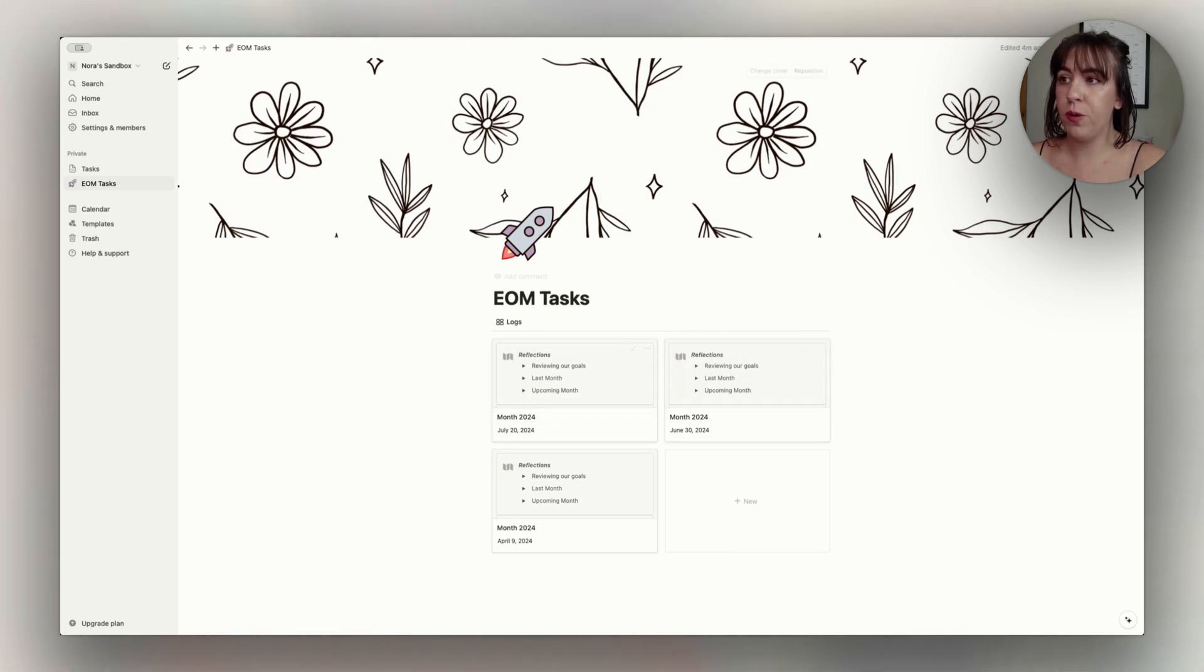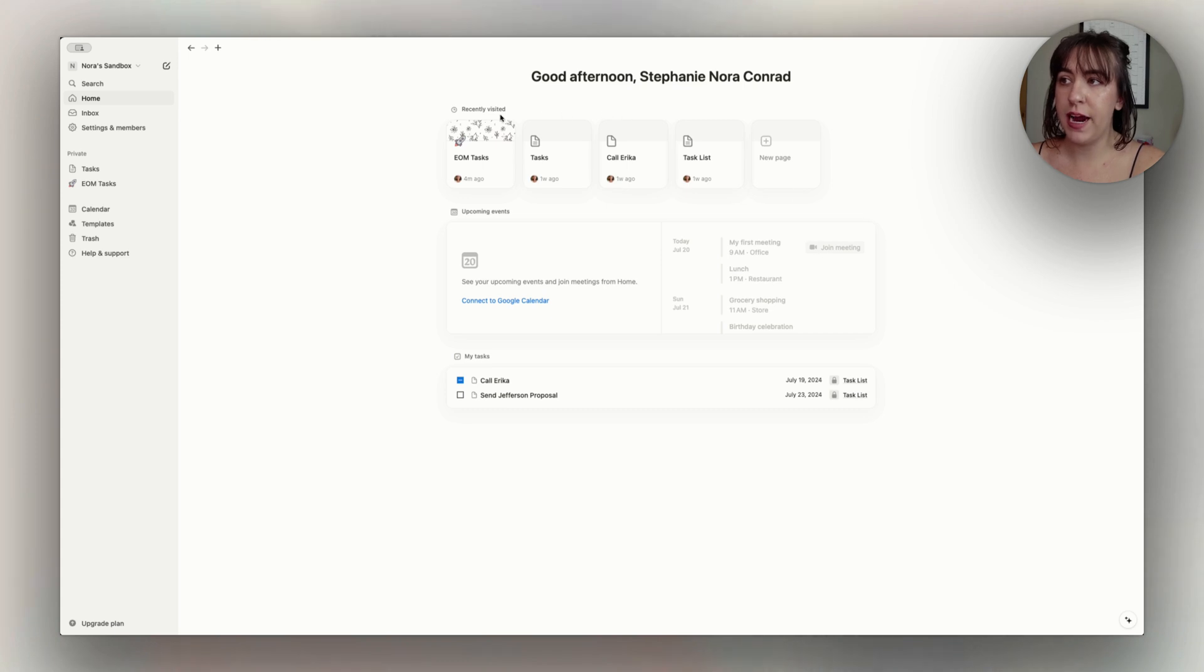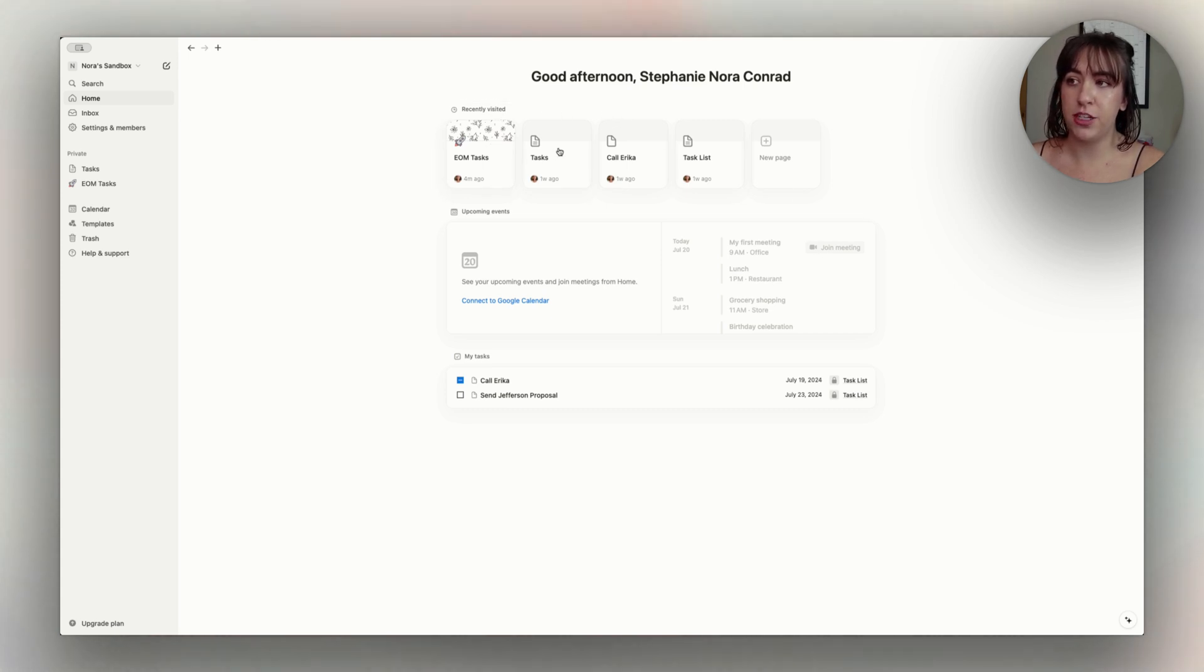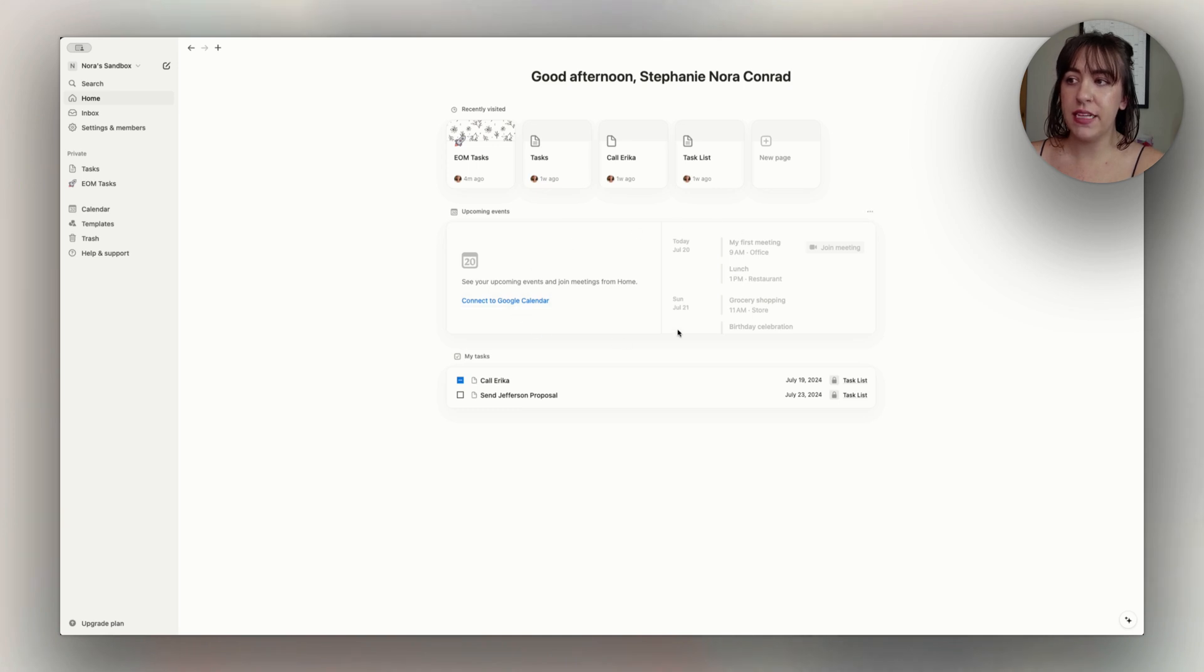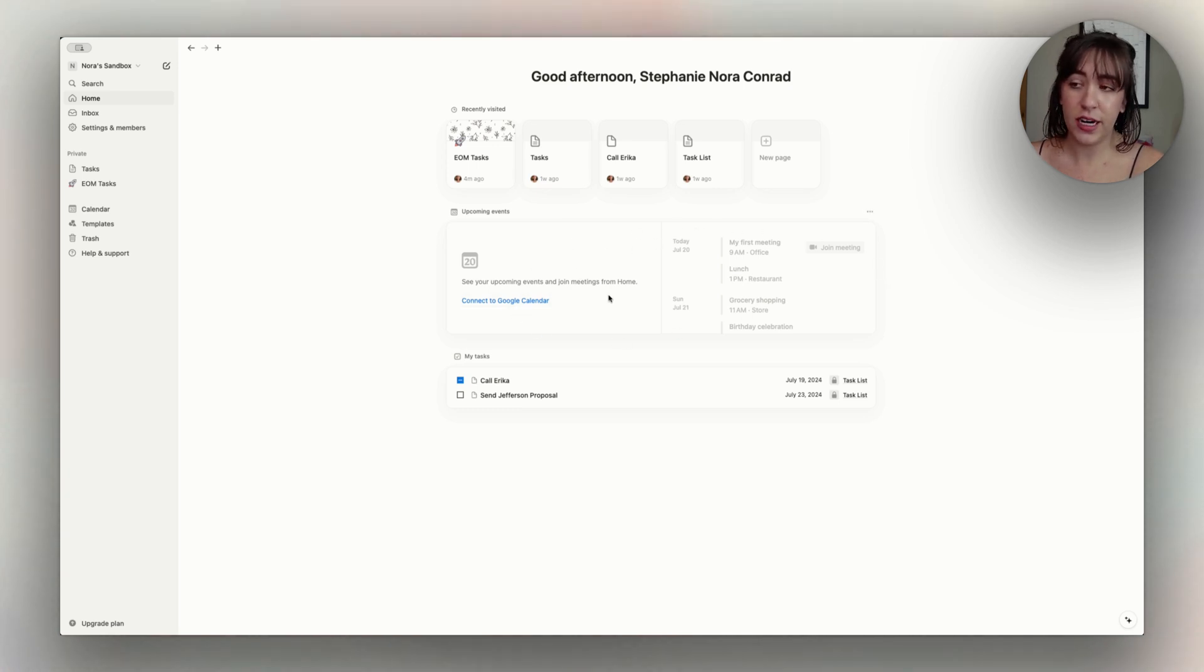So when we go to the homepage right now, we see recently visited pages with quick links to those. And then we see upcoming events, which isn't connected to anything right now, and then we have my tasks.